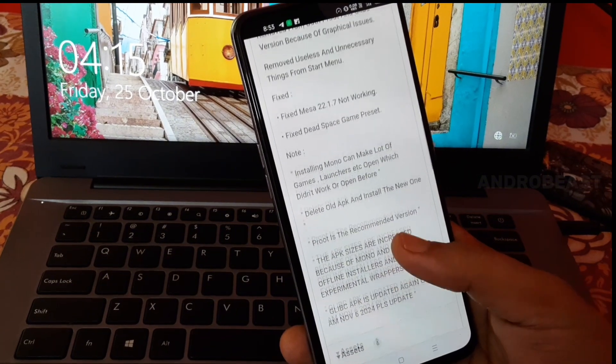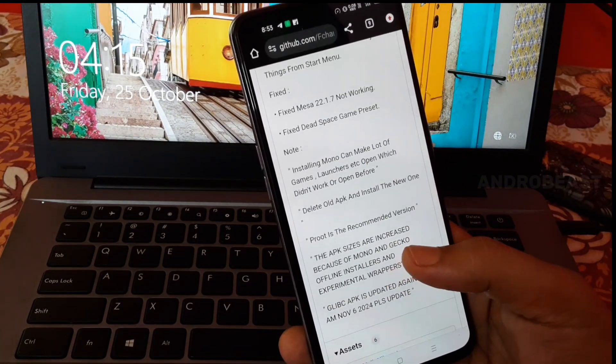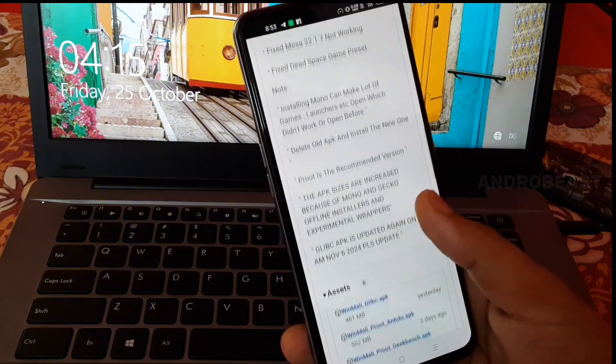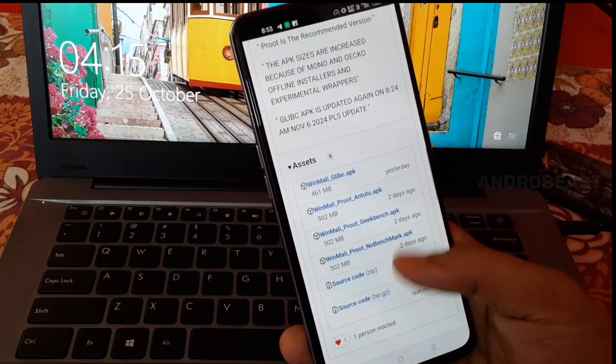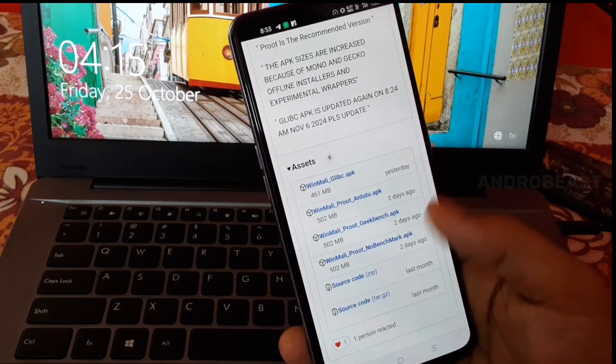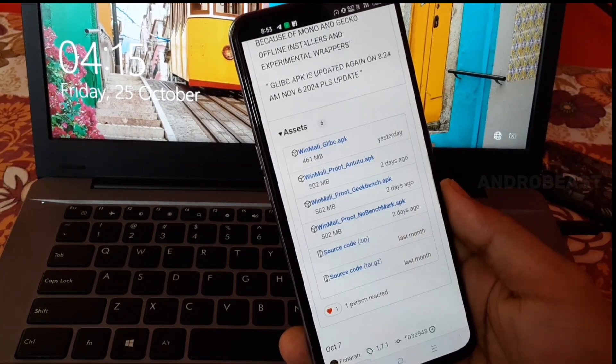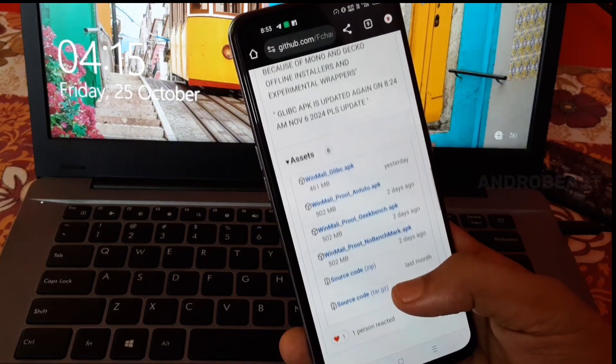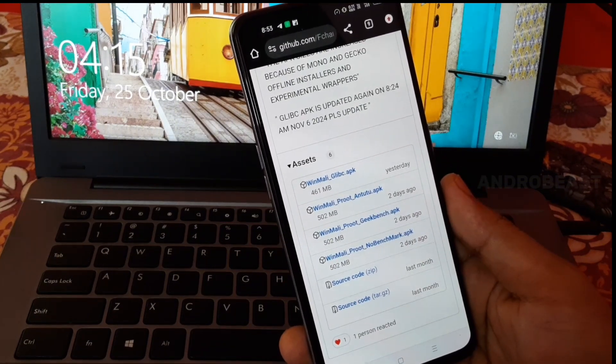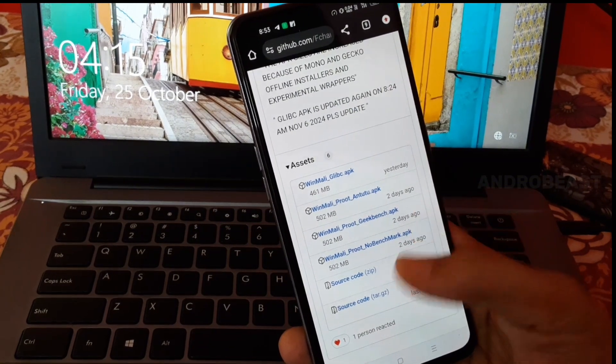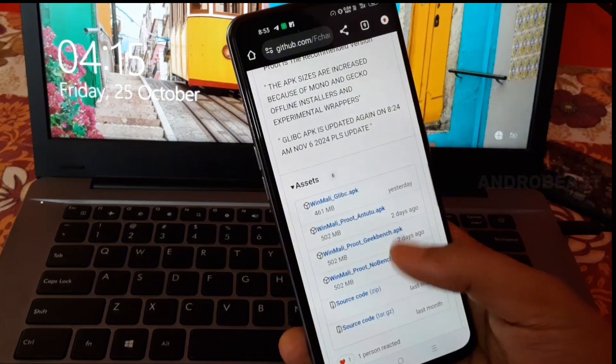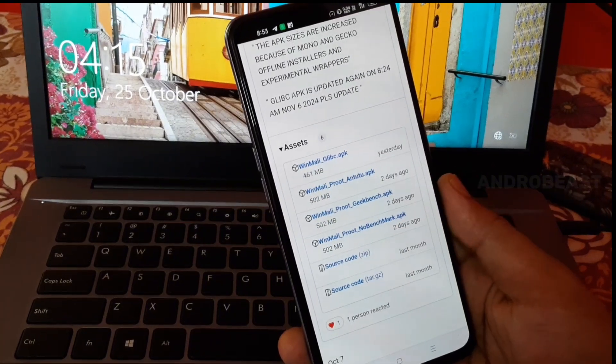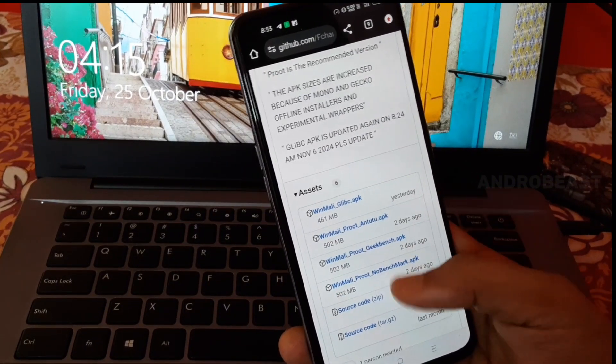They have fixed the Mesa 22.1.7 which was not working earlier and also fixed the Dead Space game preset. If you scroll down you'll find all the installer APK files. I recommend you to install the second one which says Winlator Mali Turnip 2.apk as it supports most games including Skyrim.